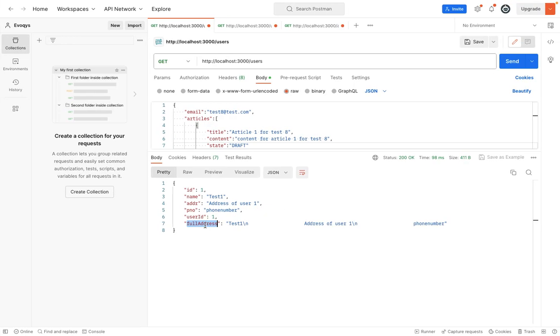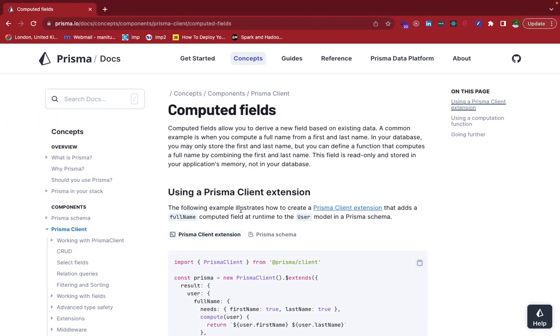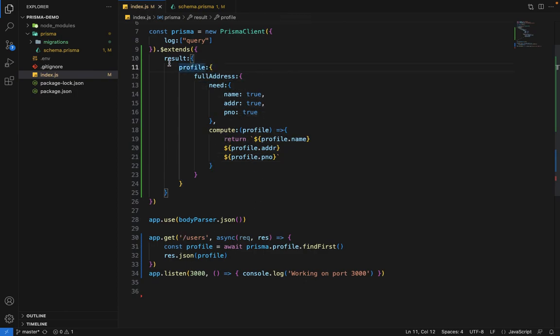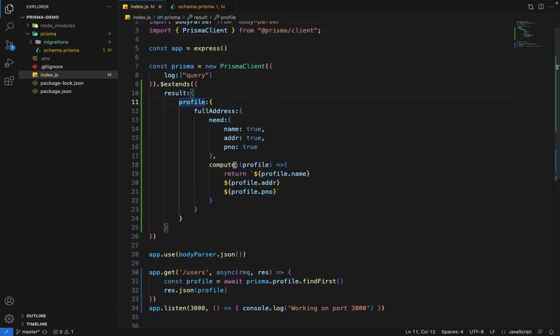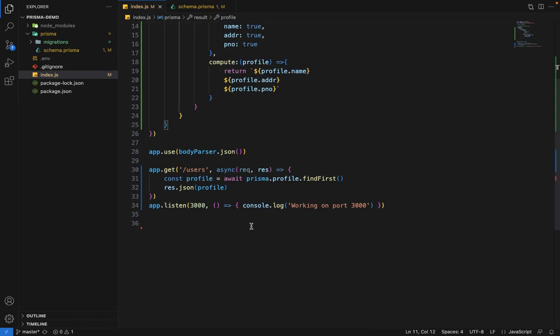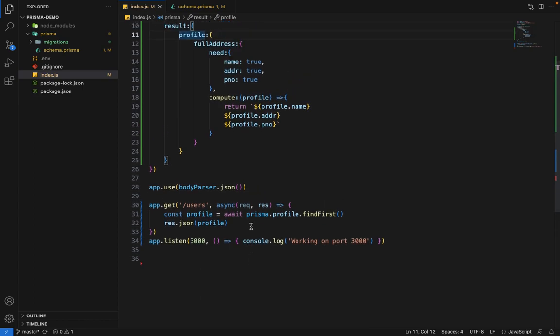That makes sense. We now have this new field out of the box. We've just extended it at one place. Now for all queries on the profile, it will be available by default. We've extended this full address for this profile model on the result property. This is how a computed field works. You can customize it depending on your use case in production. See you in the next lecture.